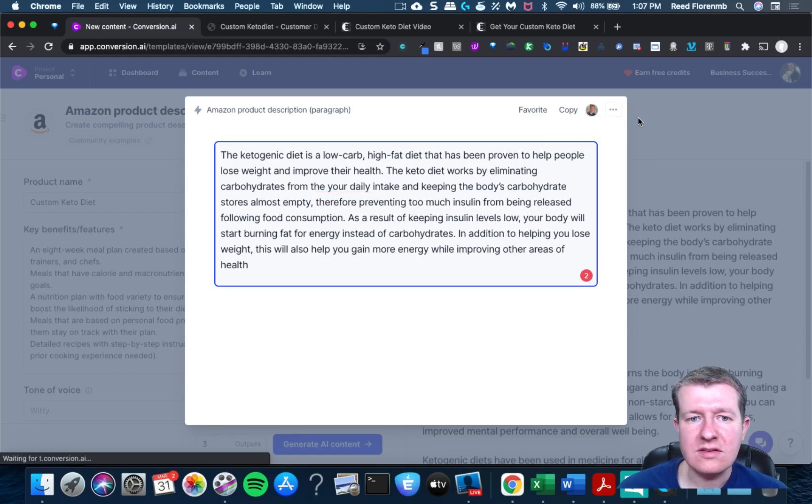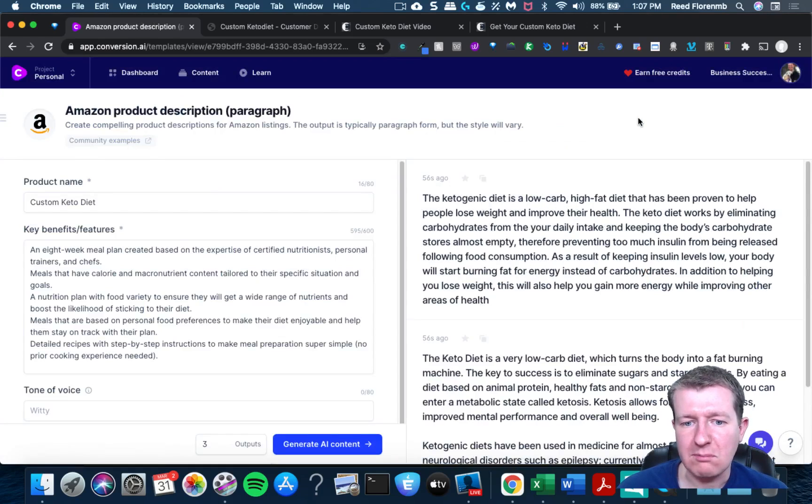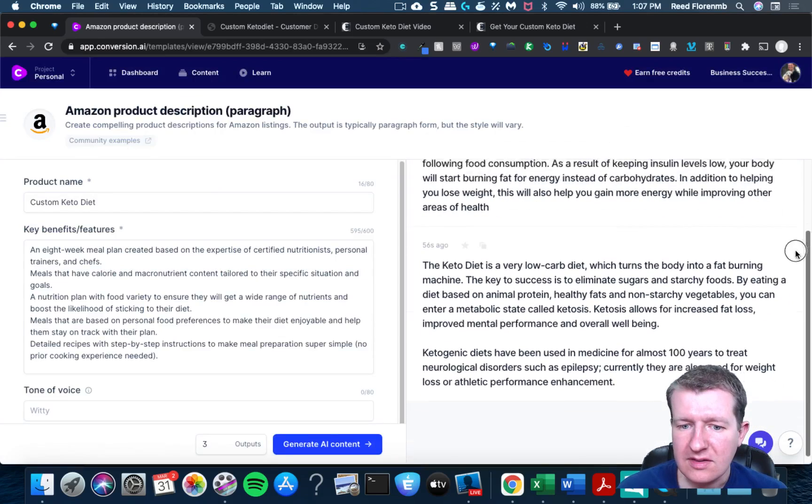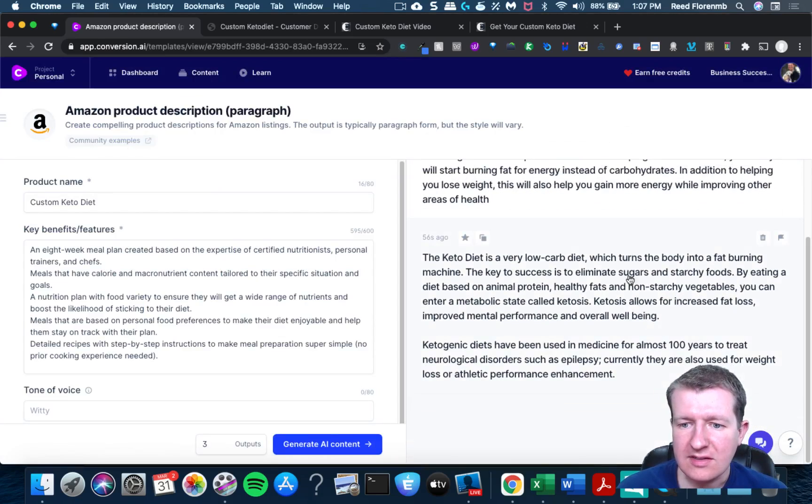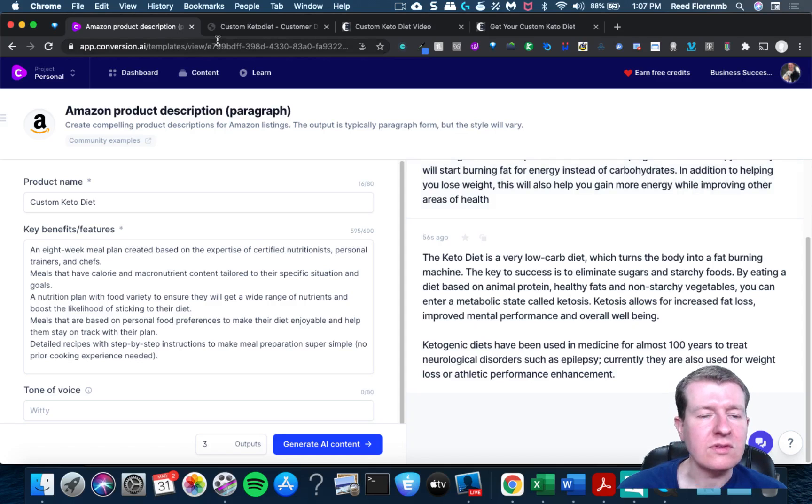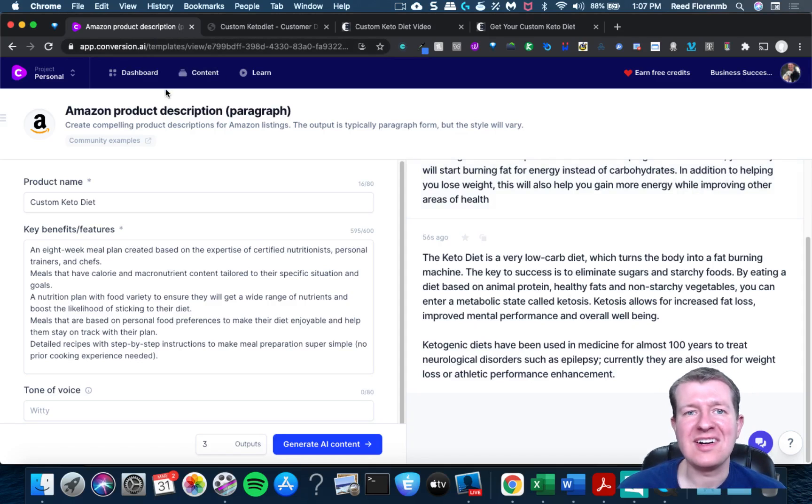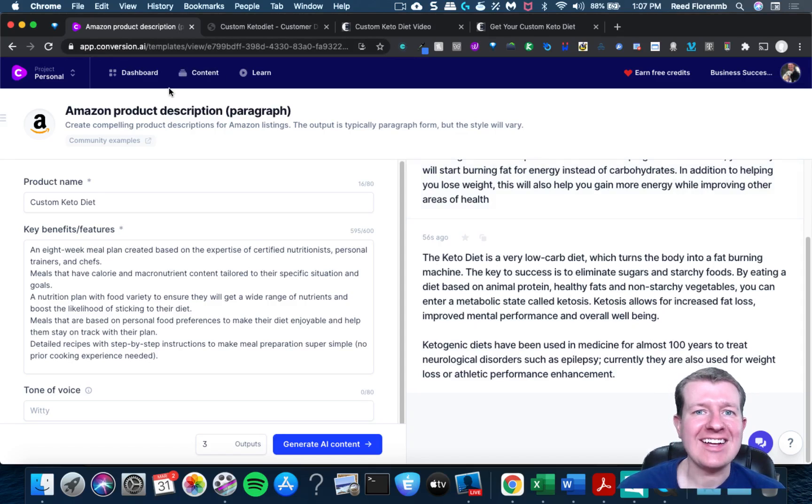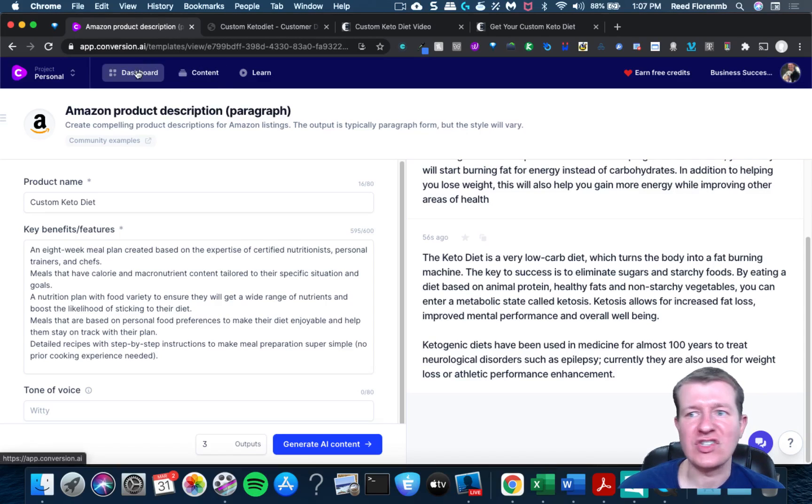Yeah, that looks... I'm pretty sure that's how the keto diet works, so that is pretty cool. So that's going to help you describe your products and services. Click the link next to this video and sign up for conversion.ai.